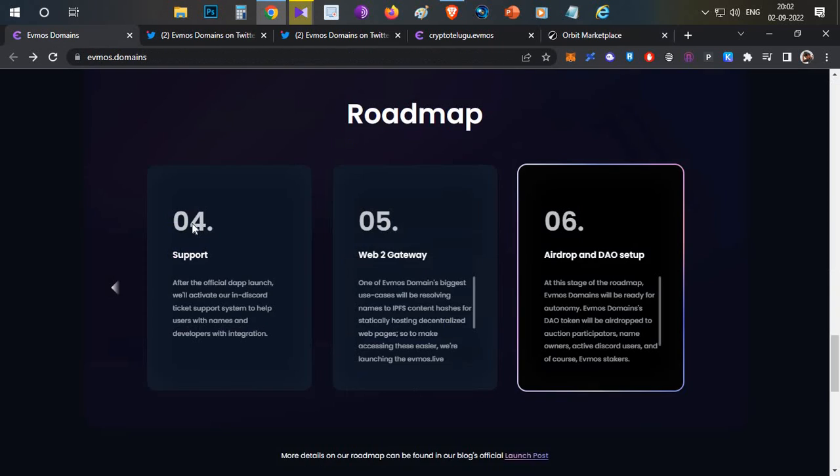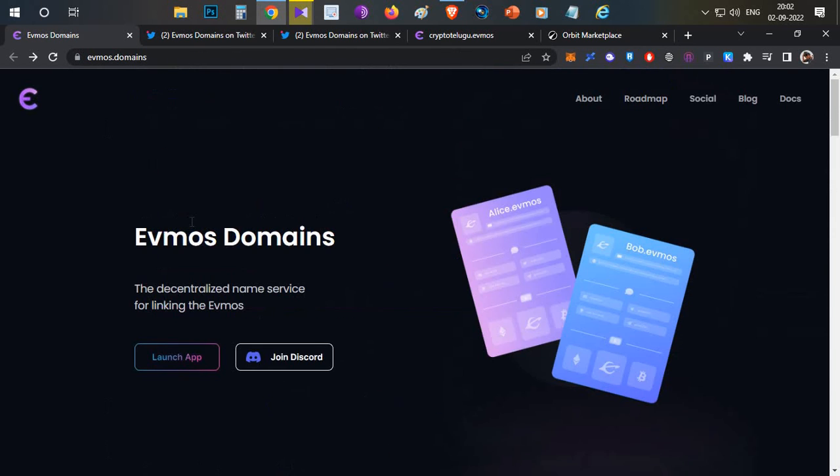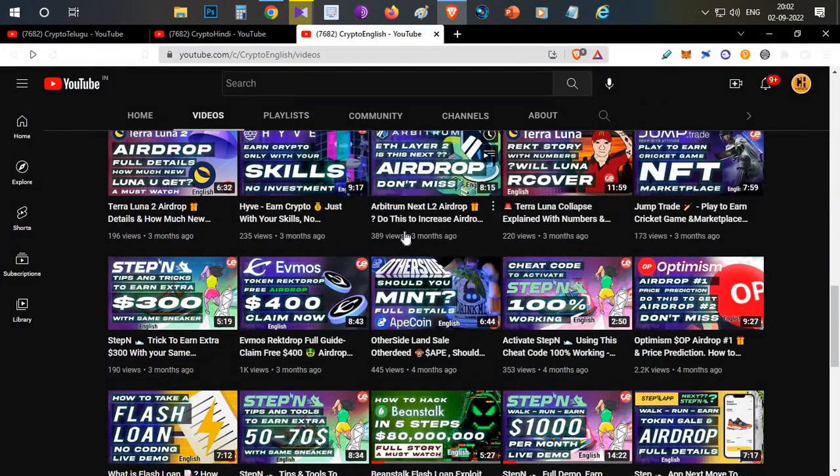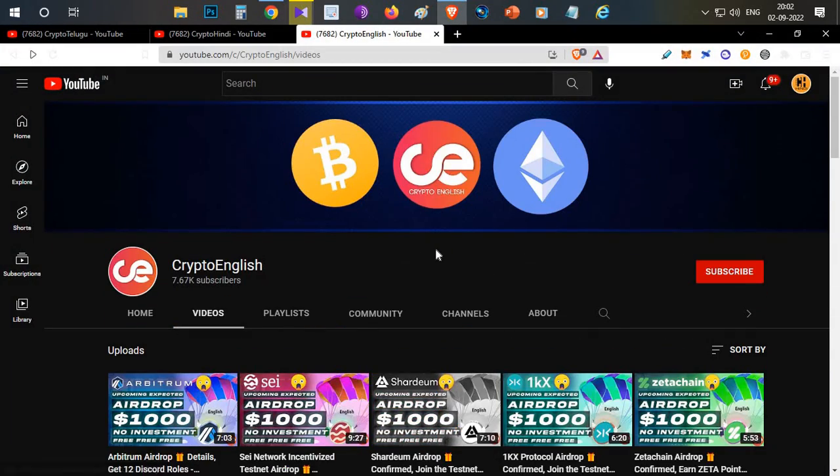That's all about EVMOS Domain. Try this; it'll be costing you hardly five dollars and five minutes of your time. If you're lucky enough, you might get a good airdrop from this protocol. That's all about today's video. If you like this video, click the like button. If you're new to this channel, subscribe. If you have any doubts or clarifications, leave them in the comment section below. Thanks for watching.